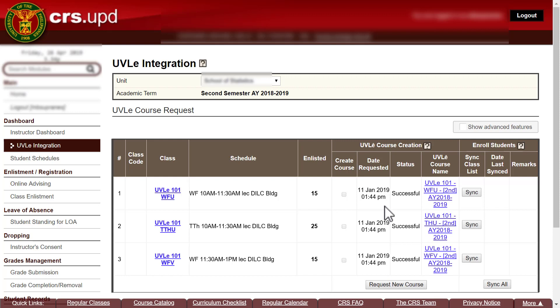These course pages don't have any enrolled students yet — they are just empty course pages. After creating them, you can organize your course pages first before enrolling students, so that when your students are enrolled, the course page is already prepared for them. You may add content and organize the structure at this point. Once you are ready to add students, the next step is to sync your class list in CRS with your class list in the OOVLE website.